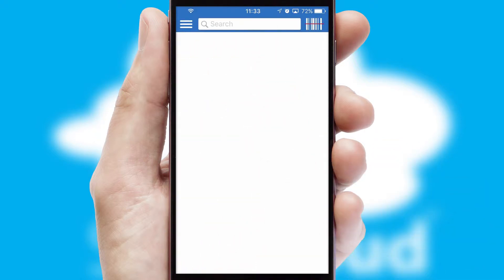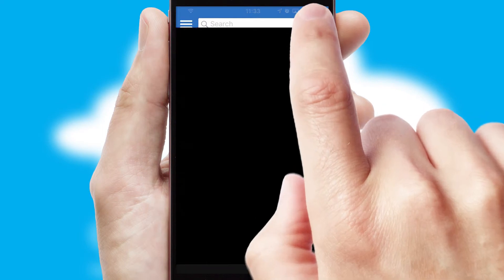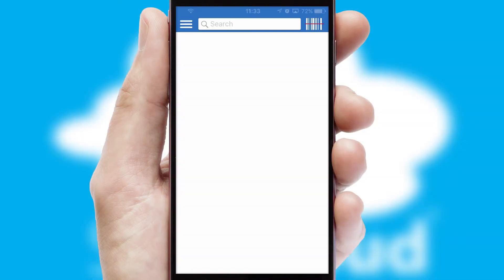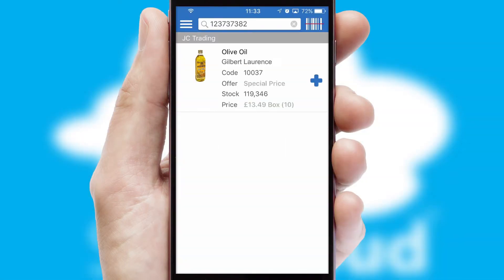Products can also be easily located and ordered by scanning any type of barcode or QR code.